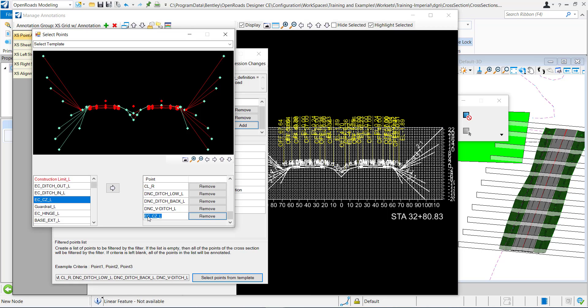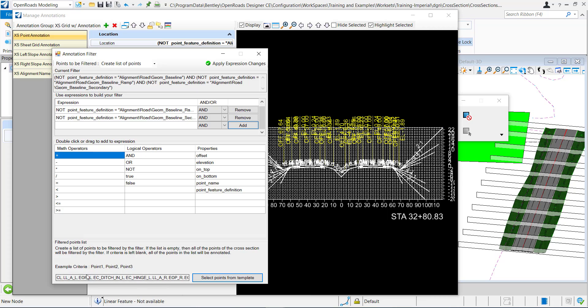I'll double click and I'm going to add in the gravel so EOGRVL3. That's the name of my gravel linear feature that I want displayed as a crossing point in my cross section. So I've added it, I'll click exit.